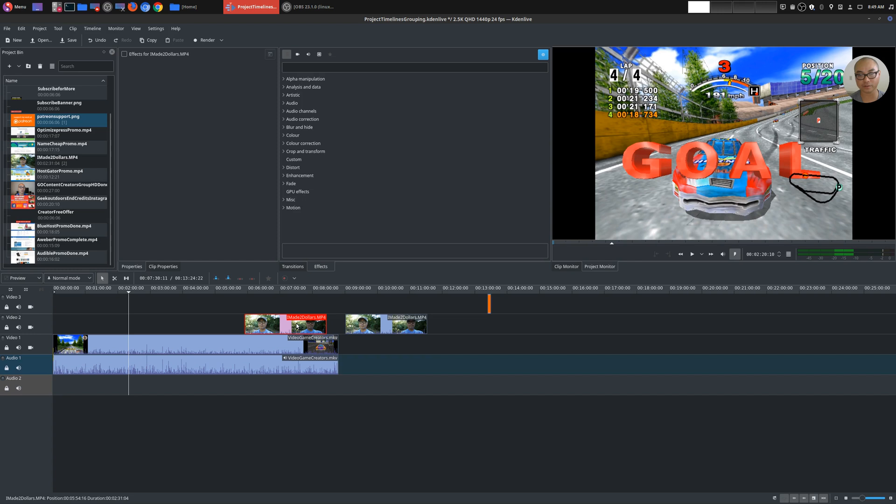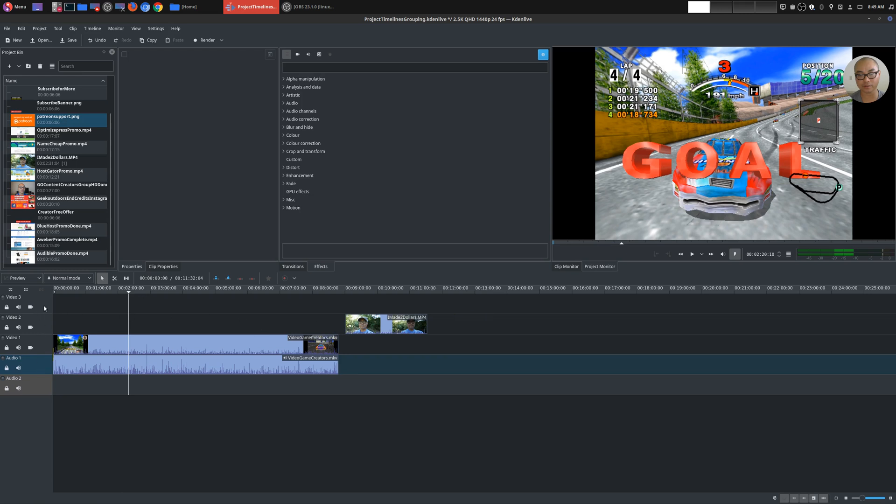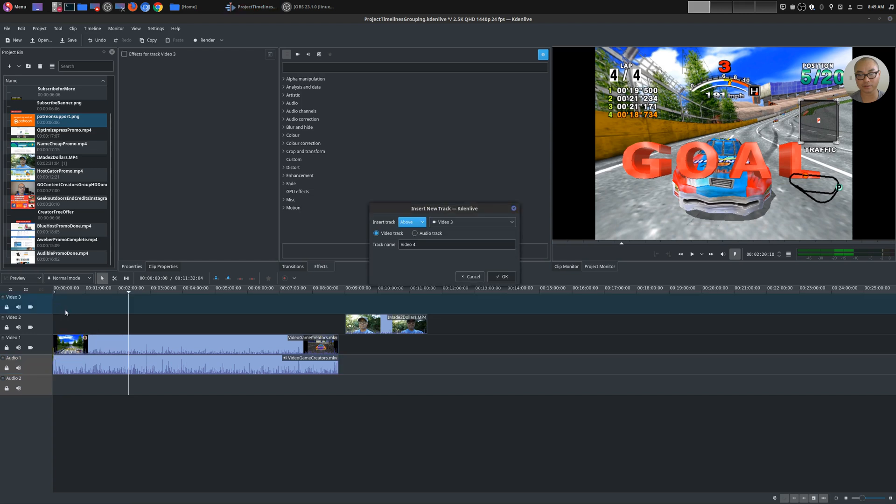So let's go ahead and go over the actual interface that we have here in Kdenlive. Starting with the fact that you can actually insert or delete more tracks. So all you have to do is right click on your mouse and you can insert a track.